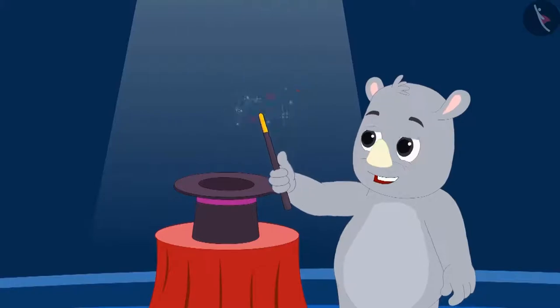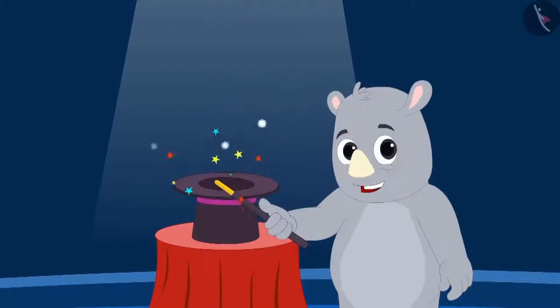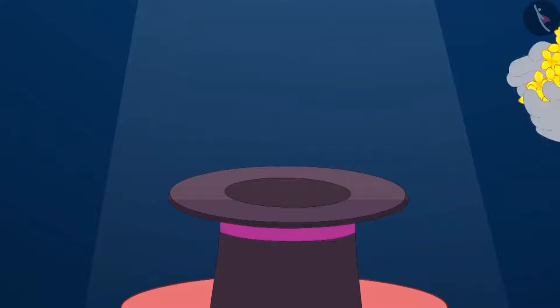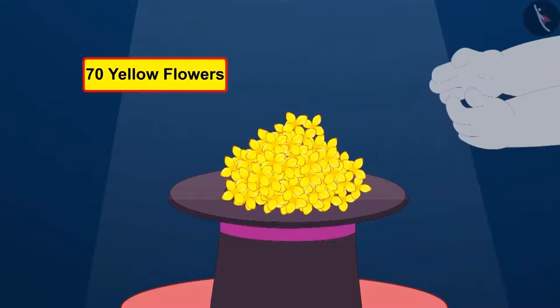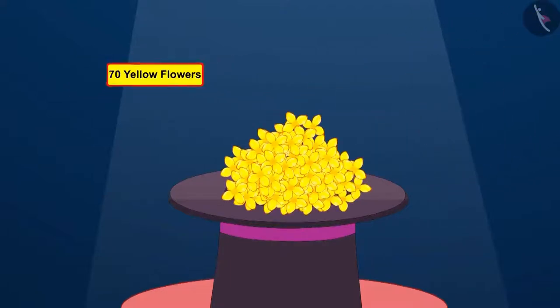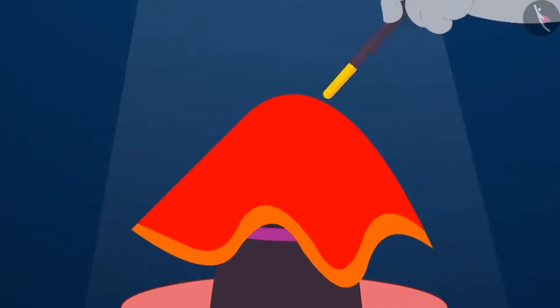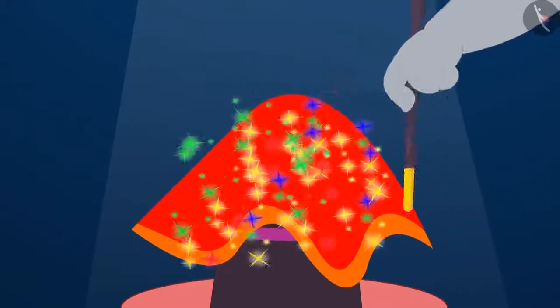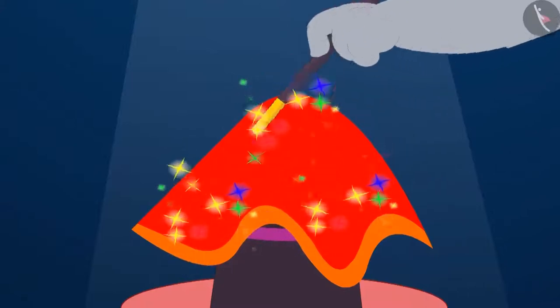First magic has begun. He has kept in a flower vase 70 yellow flowers. Then he covered the vase with a cloth and swung his magic wand over it.